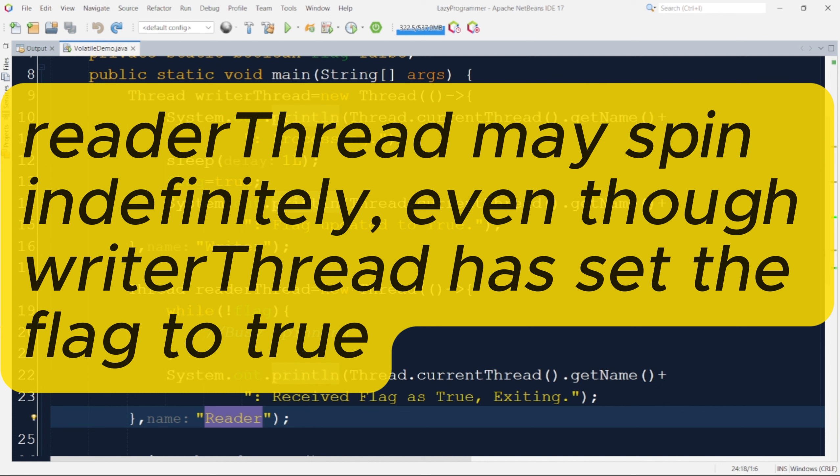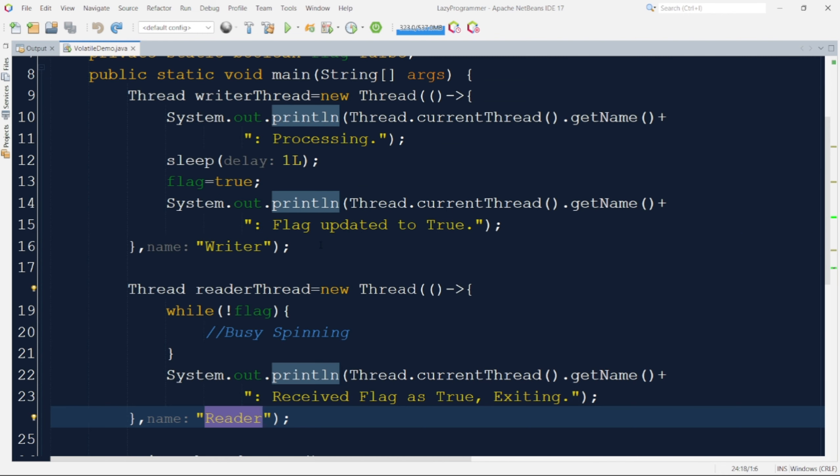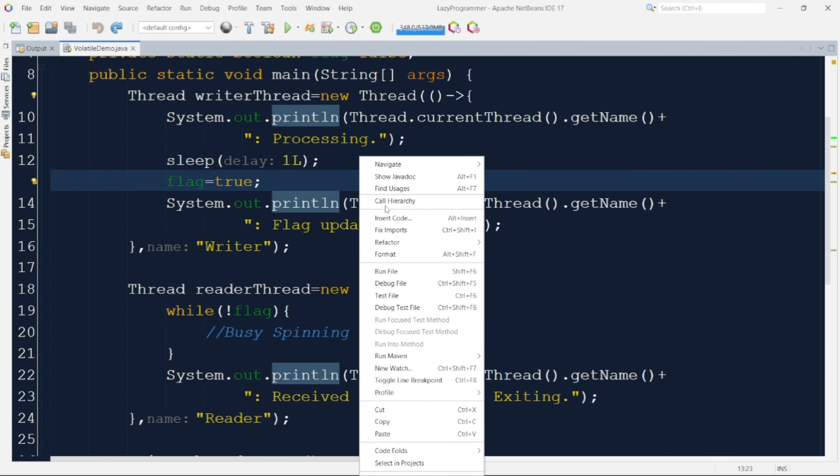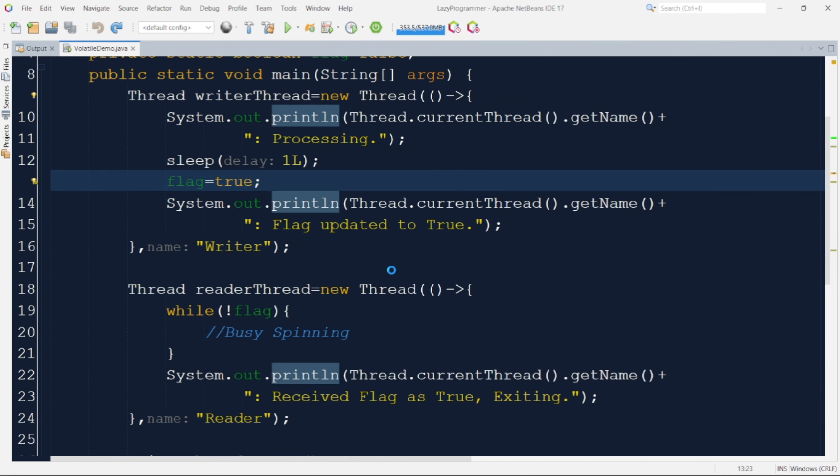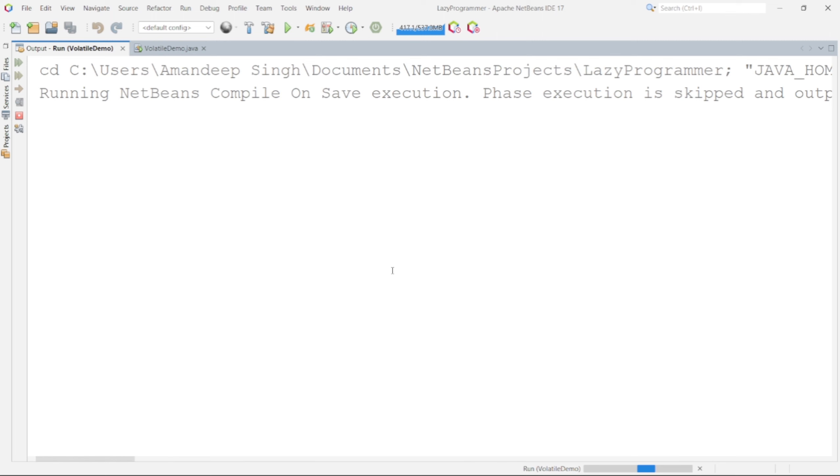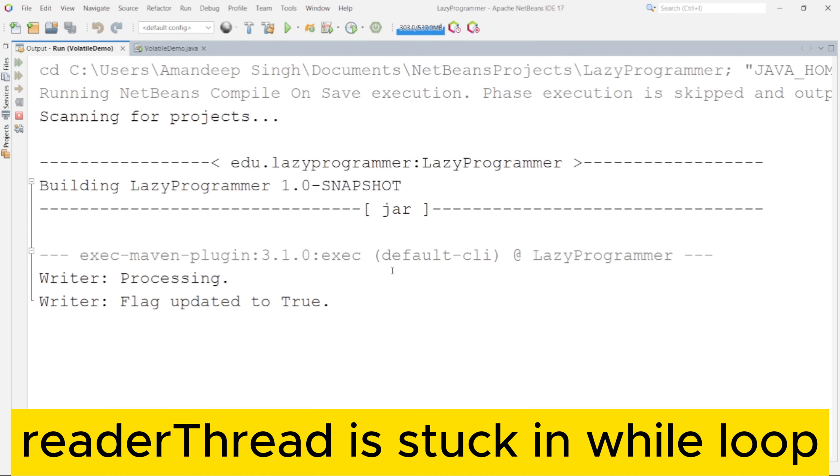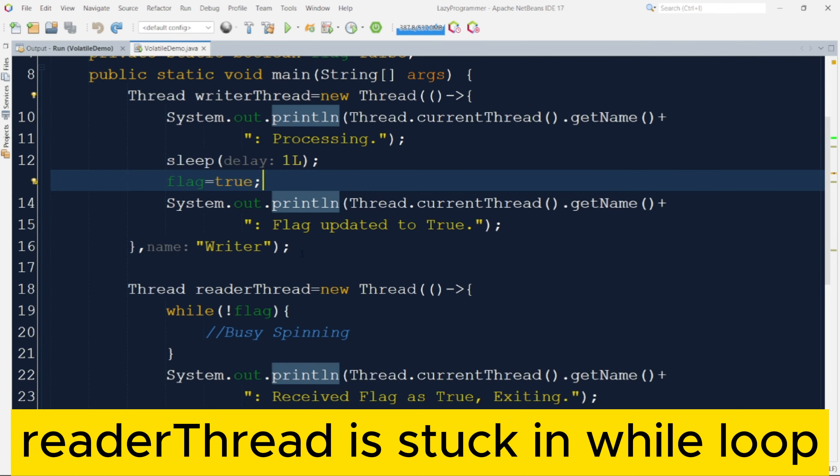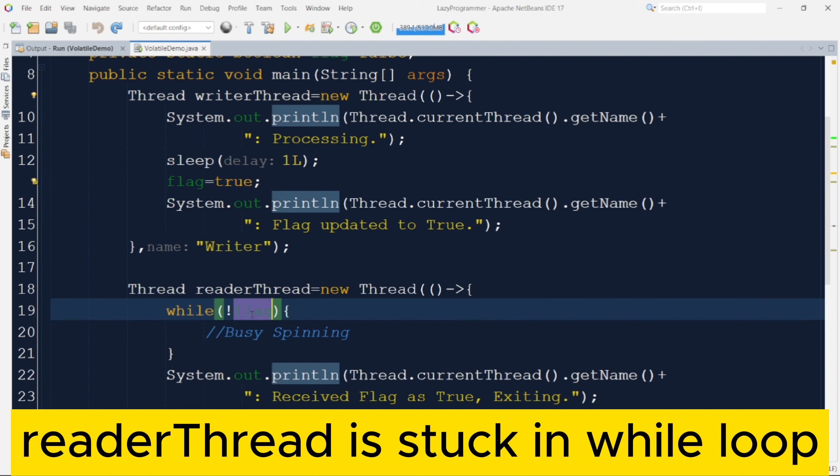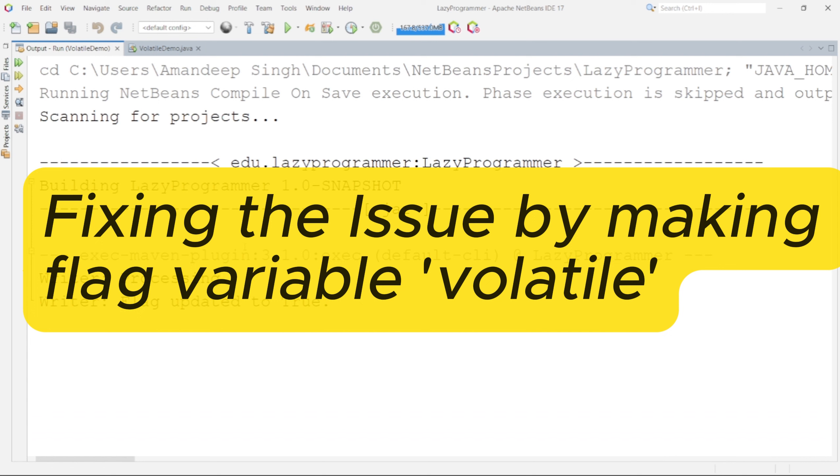Let me just execute this code then we'll be able to observe the output. So here we can see that writer thread has done the processing and updated the flag to true as well, but reader thread did not read the updated value. And as discussed earlier the reader thread may spin indefinitely. So the program is still running and reader thread is only executing this particular while loop again and again because it is not able to get the updated flag value. Now let's fix this issue by making the flag variable volatile.